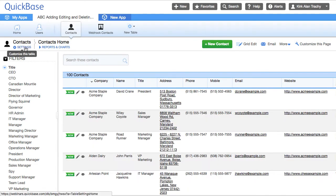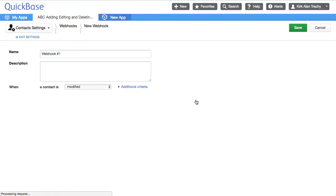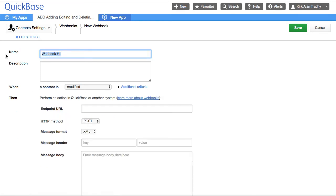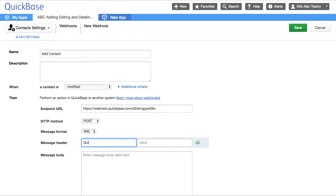We're going to go to the source where it's happening, come down to Webhooks and create. I'm going to name it 'Add Contact.' This one is going to a particular destination — it's going to be an XML post, and it's called a QuickBase action. Don't forget to put a dash in here and no spaces. And this is going to be API_AddRecord.